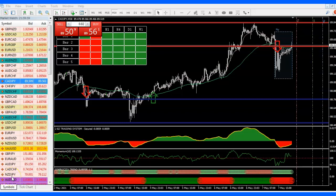Hello friends, welcome to another episode of analyzing the markets. Today is Sunday, May 9th already, so we're going to start looking at some of the pairs real quick and what we're looking for this week.